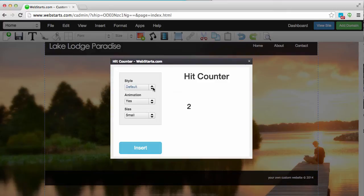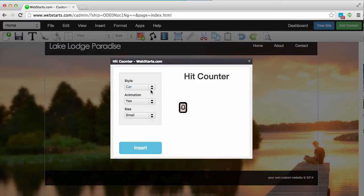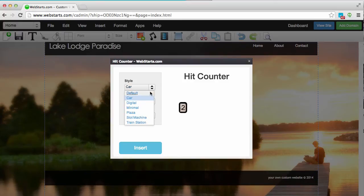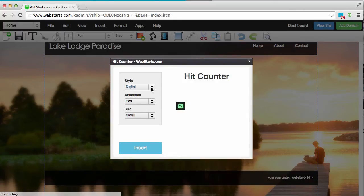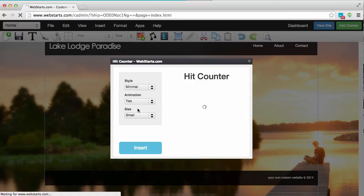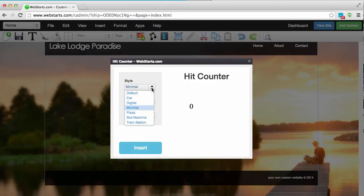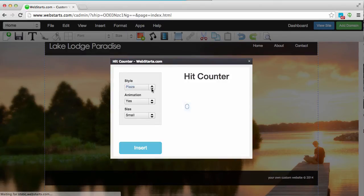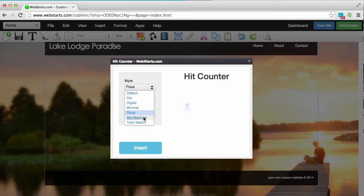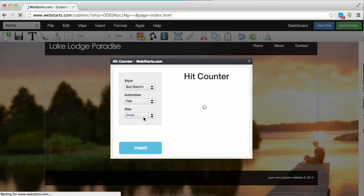From here you can choose from several different hit counter styles. The one that I'm using in my demonstration is called Car, but if you look carefully you can scroll through several different styles and you can choose any one of these to display on your website.